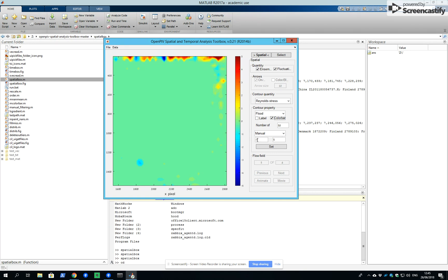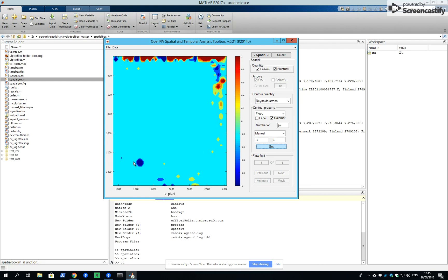But we can, of course, look also on weaker ones and see their distribution in this flow. Here we have a detachment of the vortex and so on.